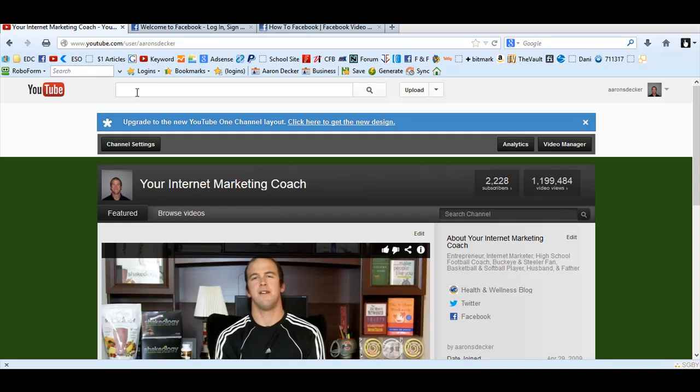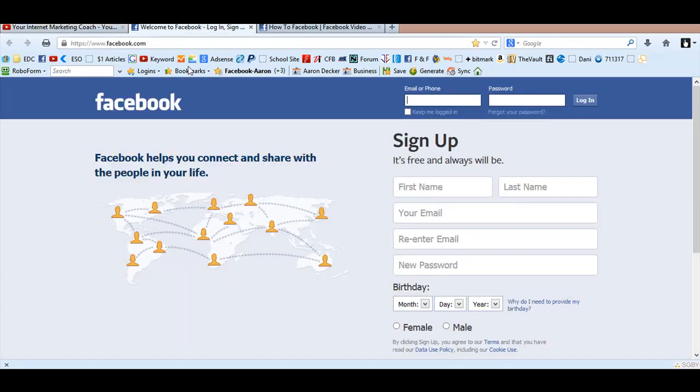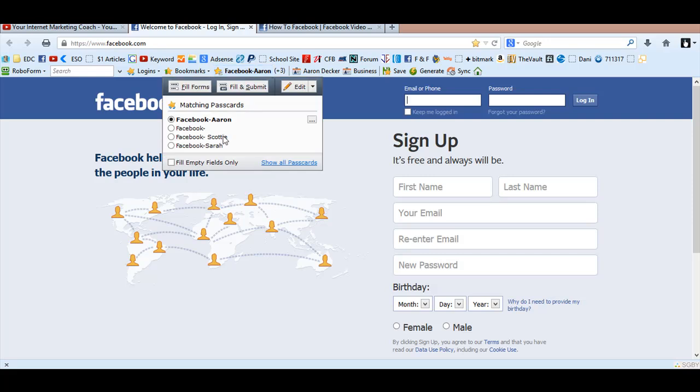Hi there, Aaron Decker here, and today you want to learn how to delete your Facebook account. The first step is you want to log in to the Facebook account that you would like to delete.